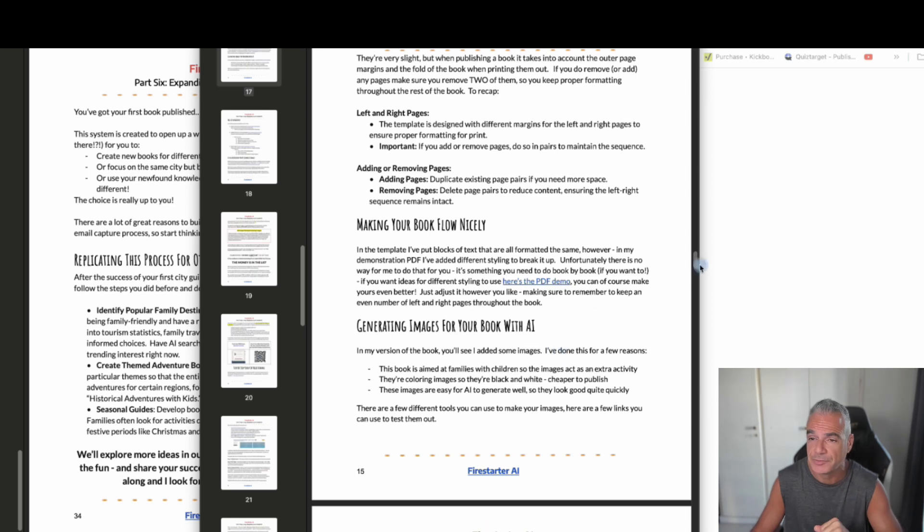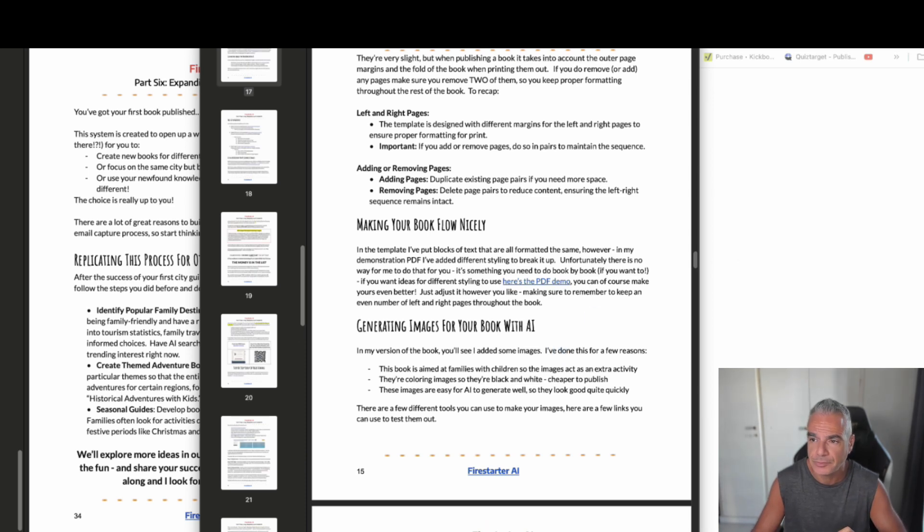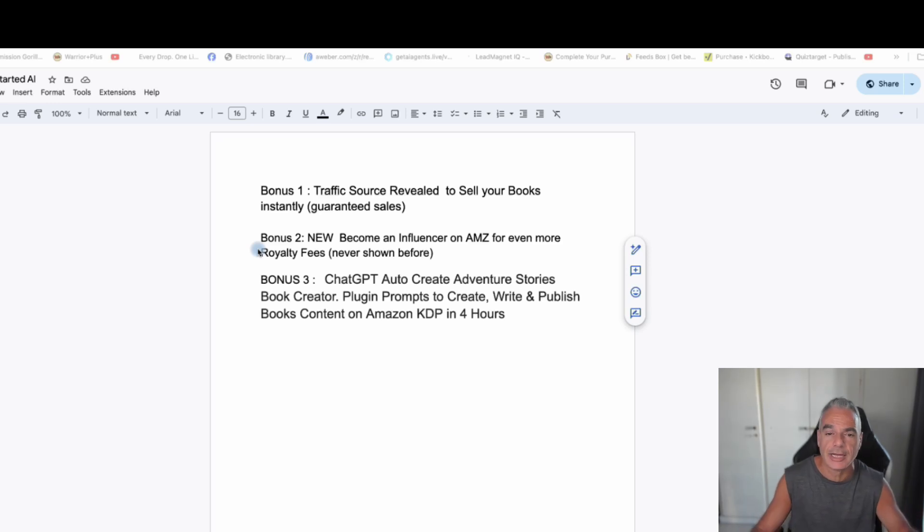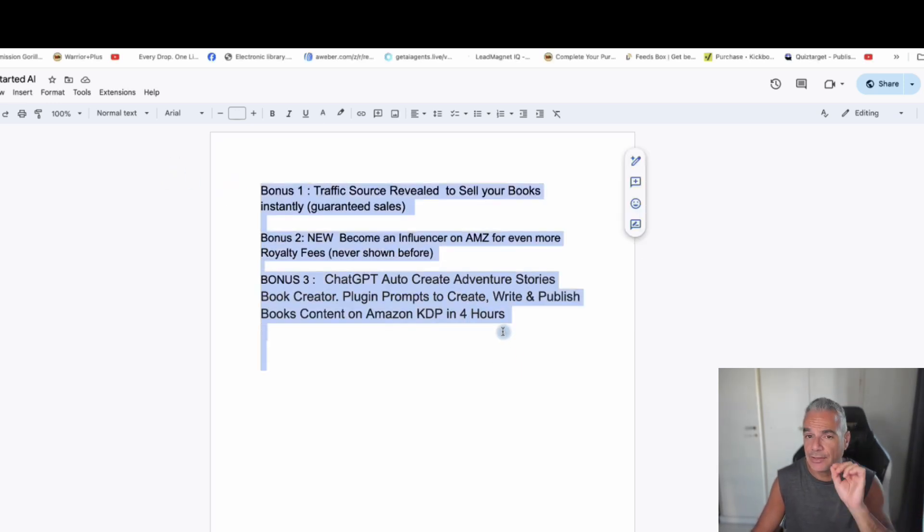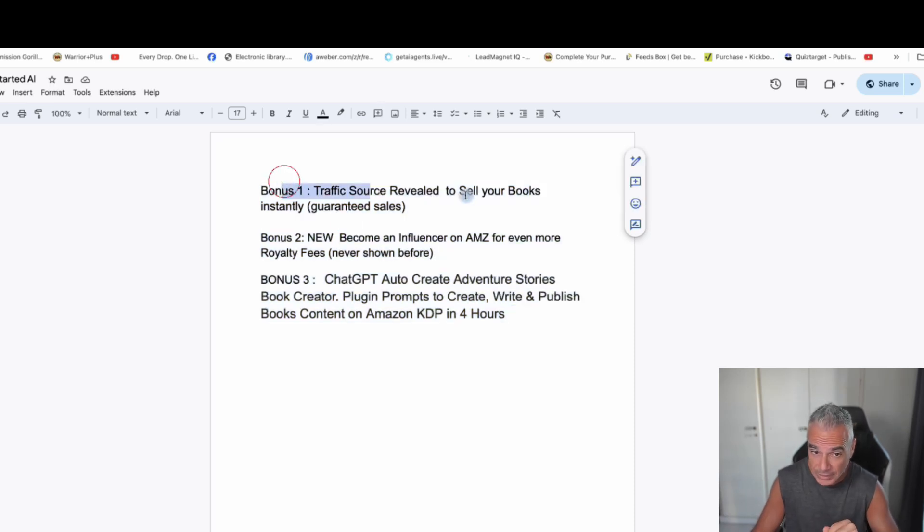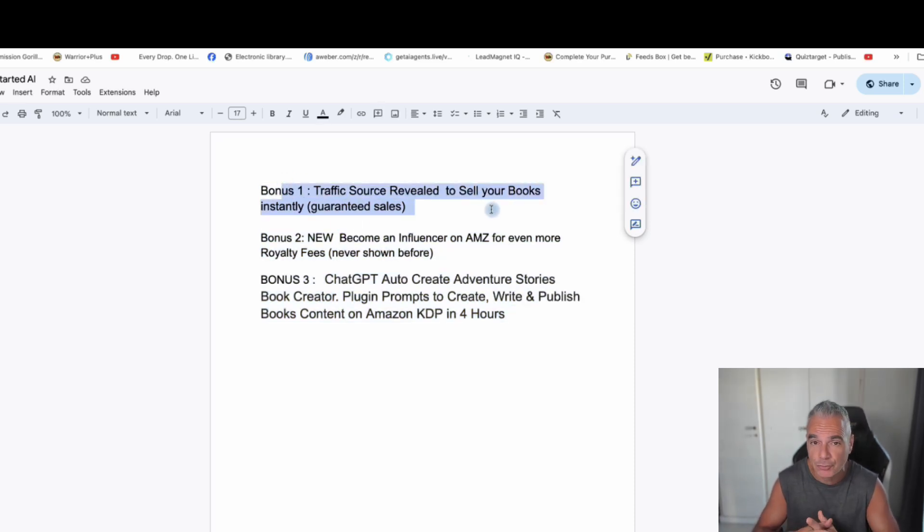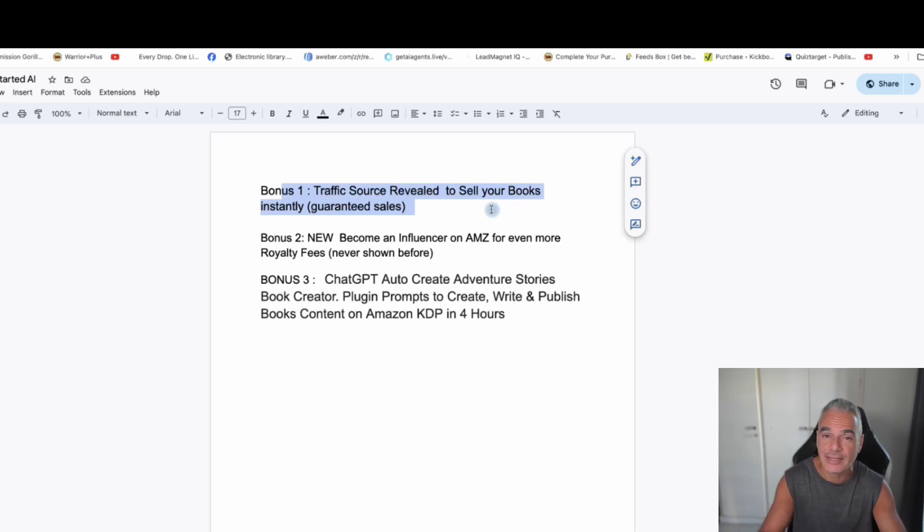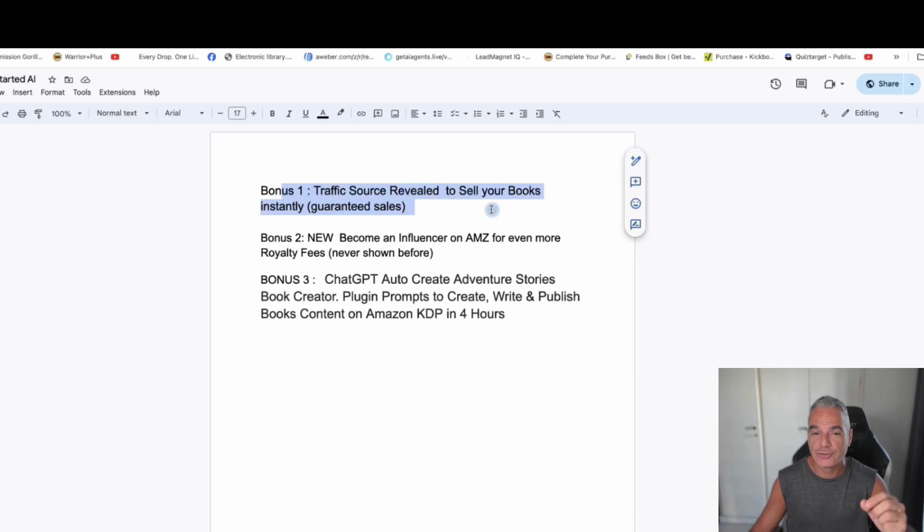These are my bonuses, and there's something very important that I want to show you. For one, I'm going to give you the traffic source that will guarantee you sales as soon as you put your book out there. I will guarantee this. It's guaranteed.